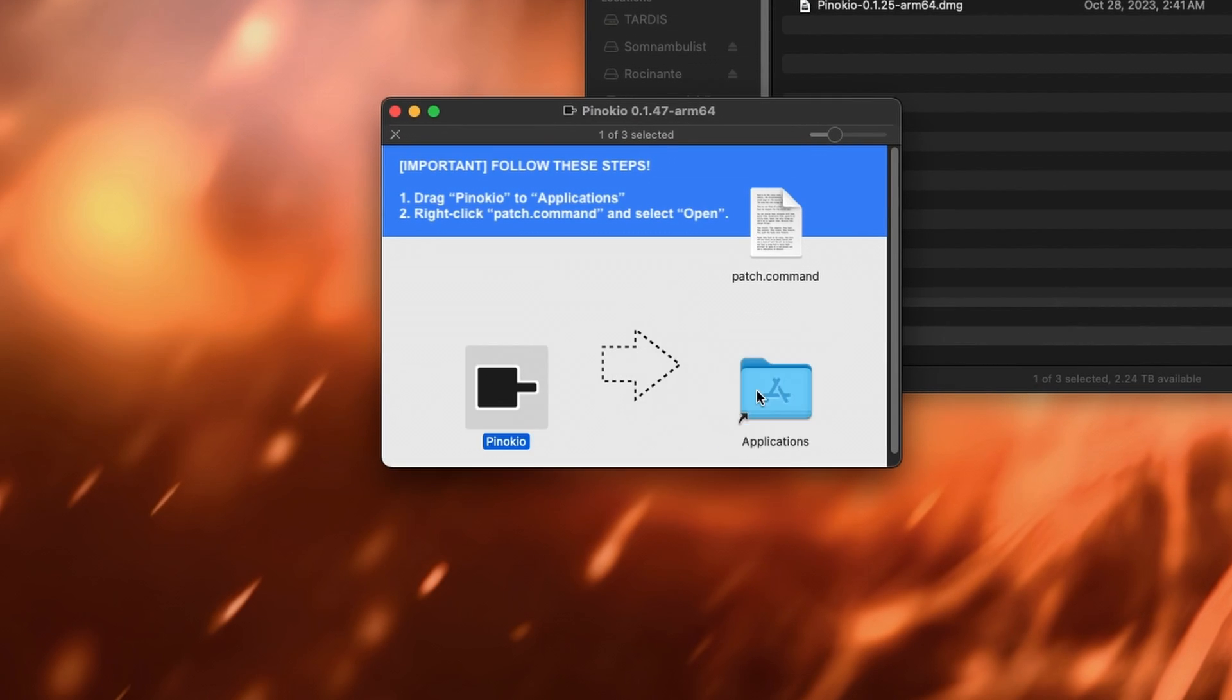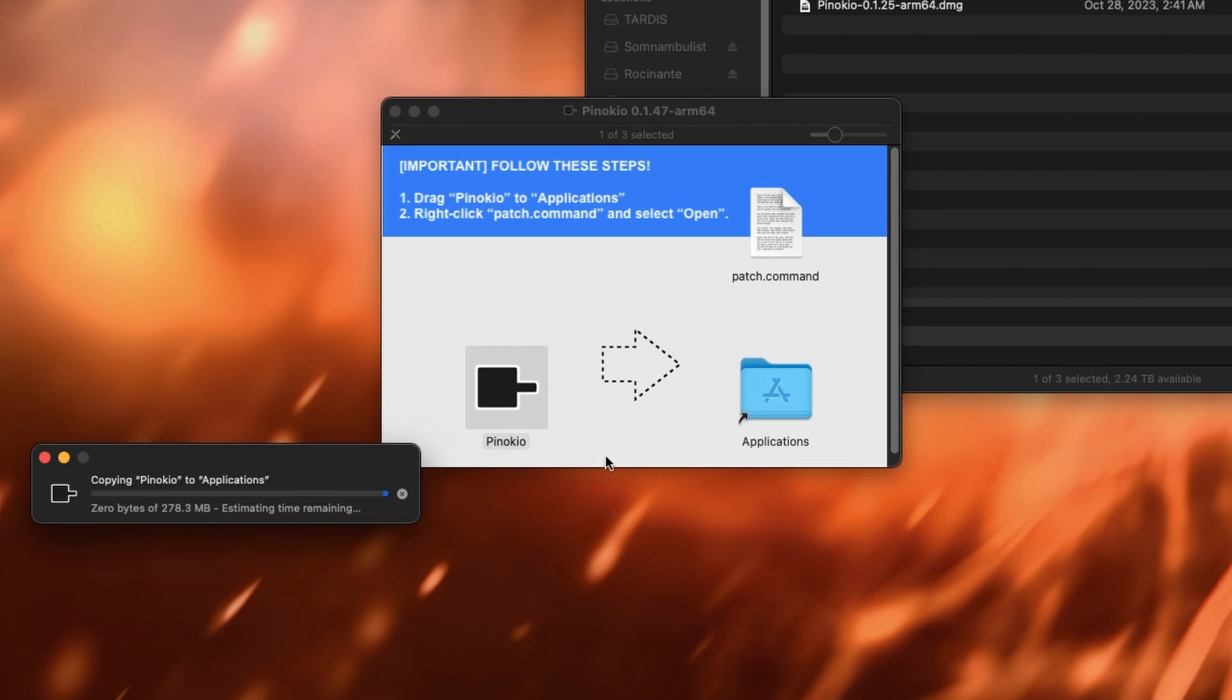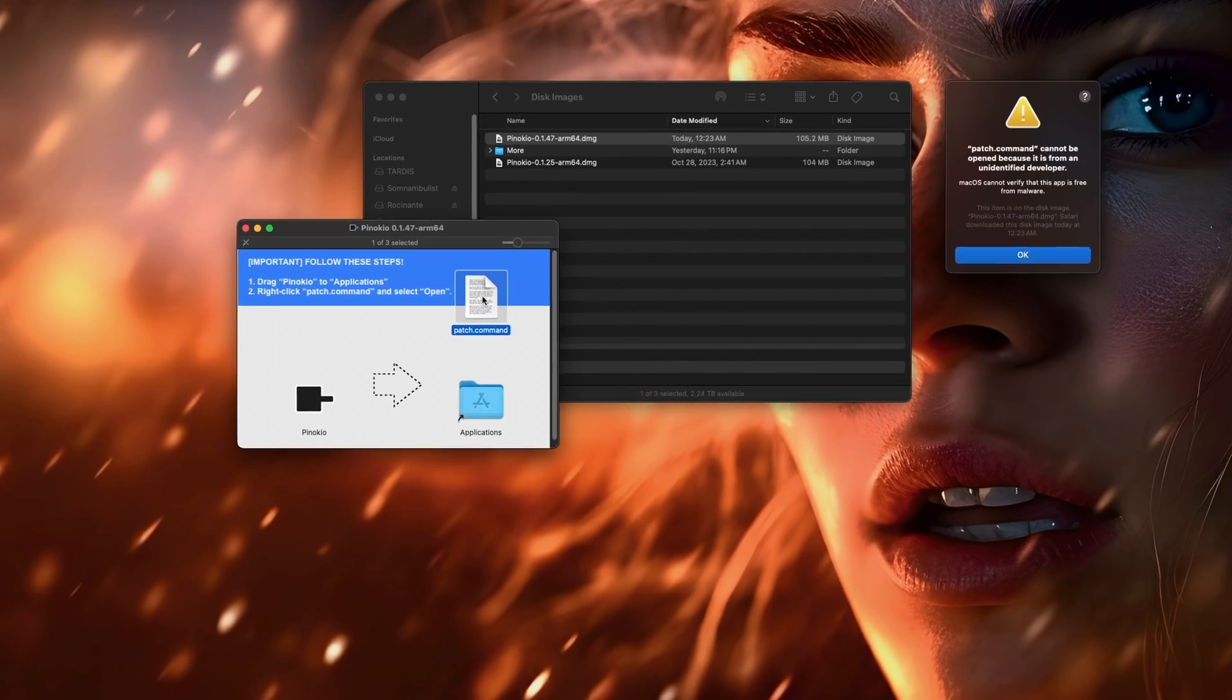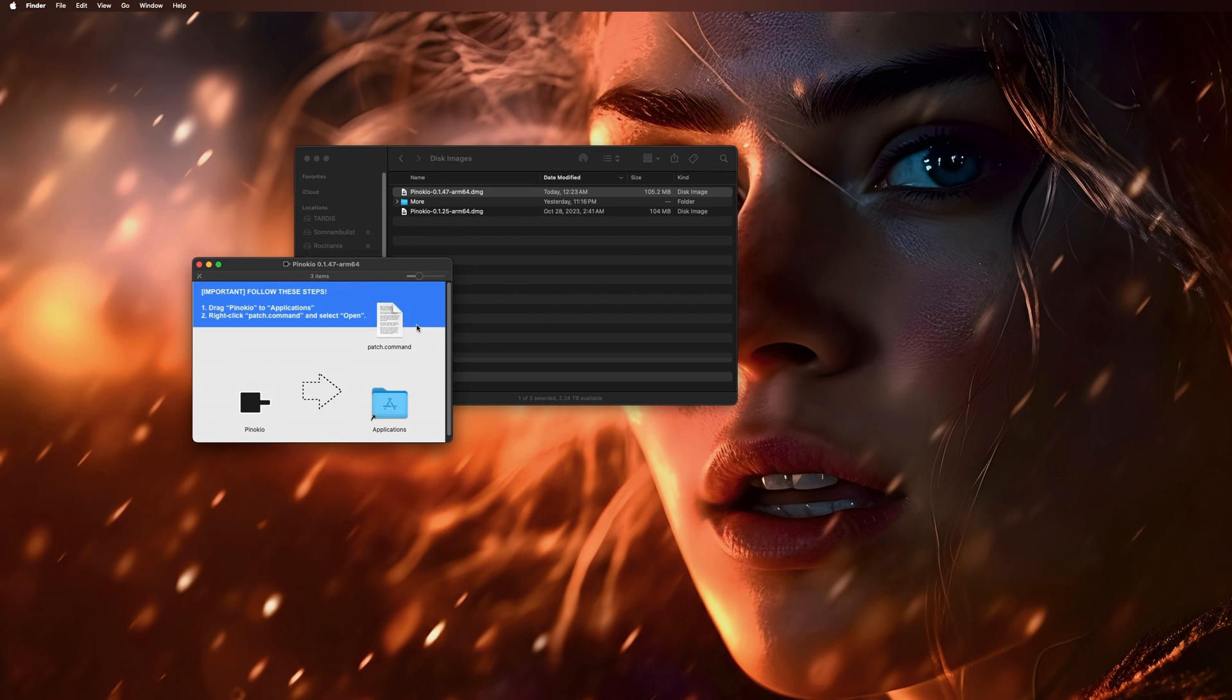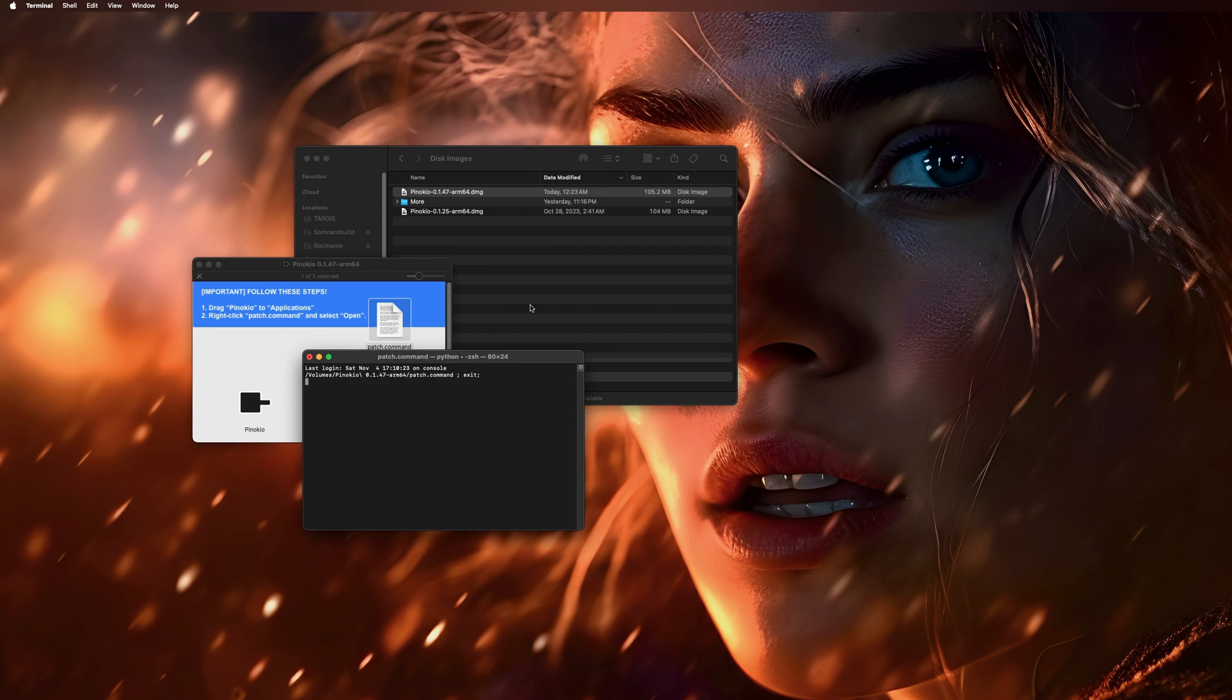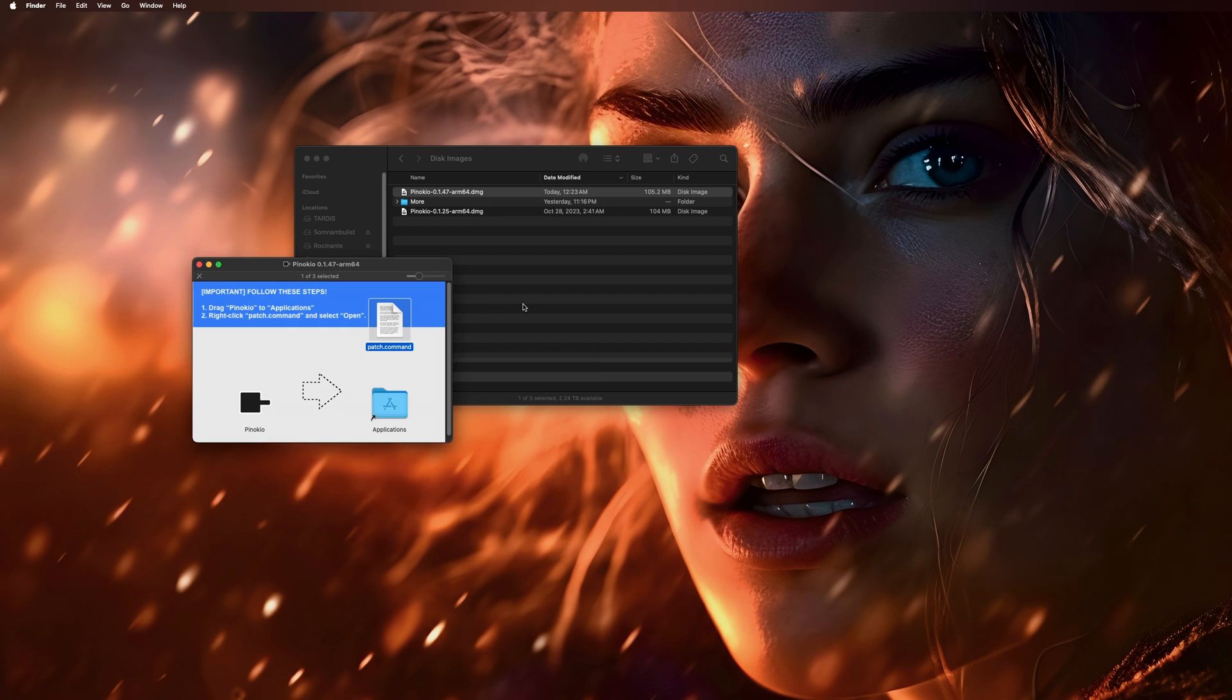Drag it to my Applications, and I'm going to replace the old version. But normally you won't have that come up. And then you have to run this patch command. Okay, I'm going to right-click and open it with Terminal. Type in my password. That's it, process completed. So I can quit Terminal, close this.